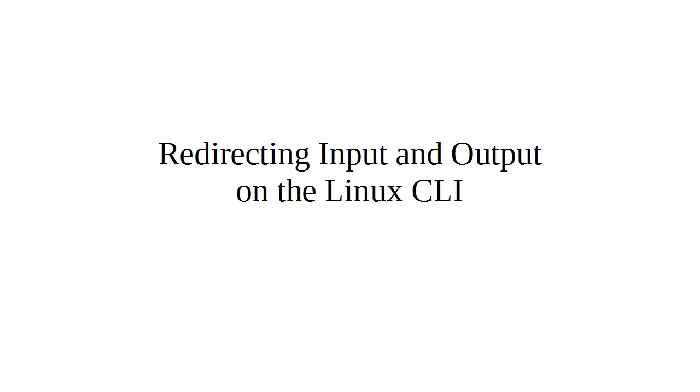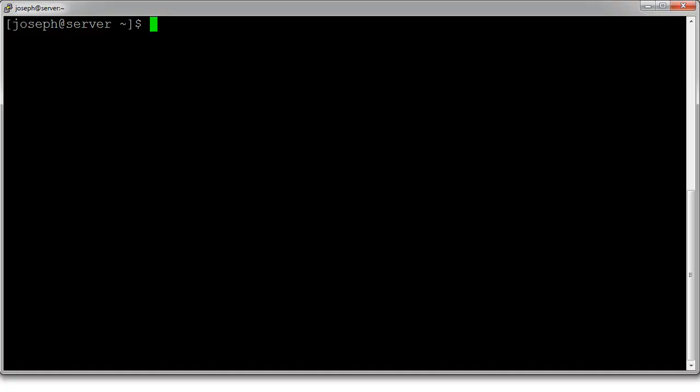When using the Linux command line, sometimes you want to redirect the input from a file, redirect the output from a program to a file, redirect from the output of a program into the input of another program, or do other things like that. Those are all possible, so let's take a look at a machine. I'm logged into a machine.